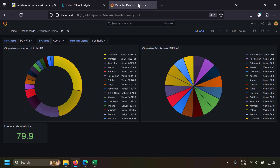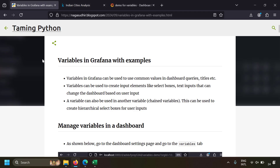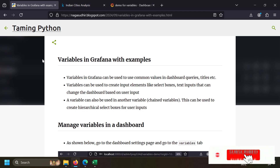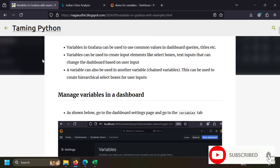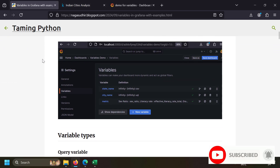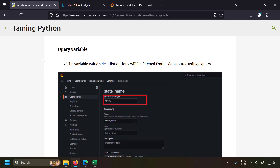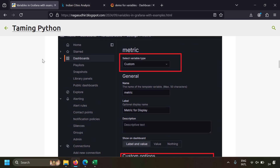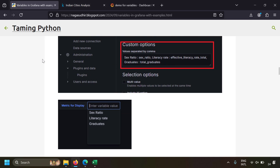Hi friends, in this video we're going to talk about how to use variables in Grafana with examples. I've created a blog post on using variables in Grafana with examples, with screenshots, notes, and easy explanations, so please be sure to check out the link in the description.